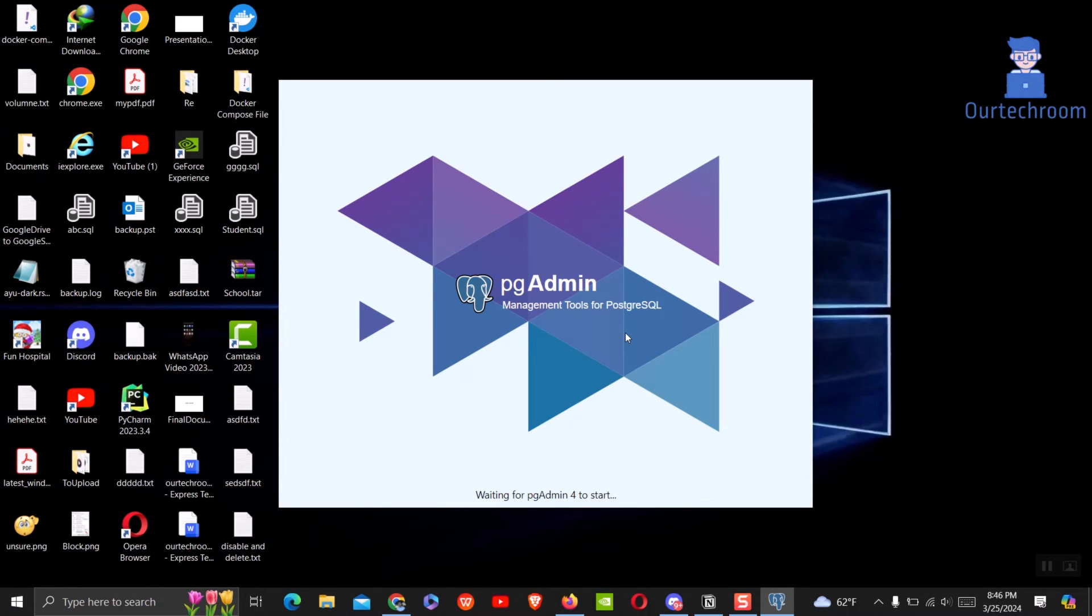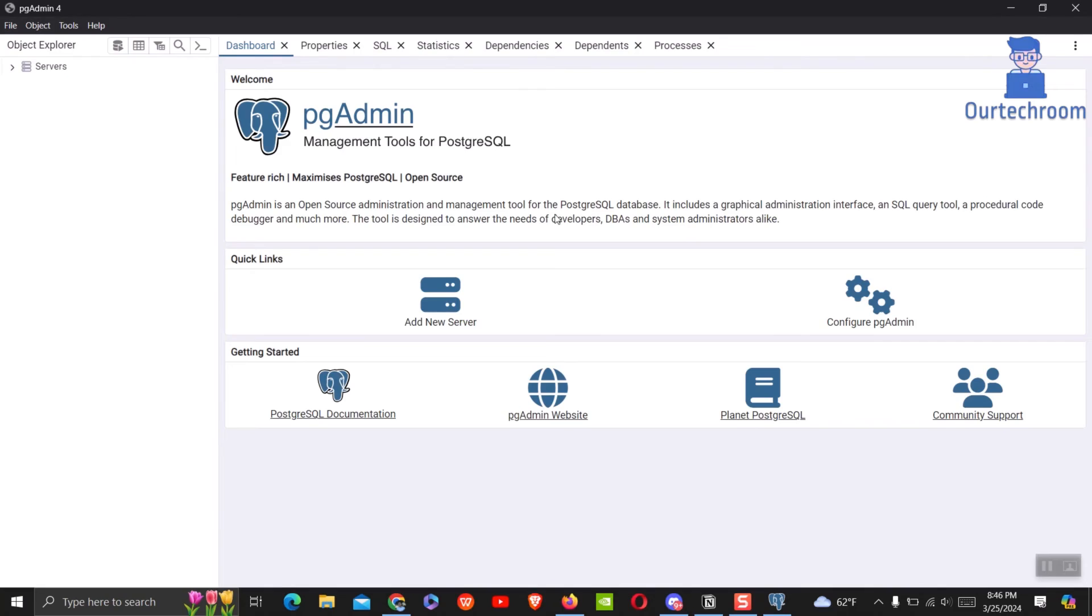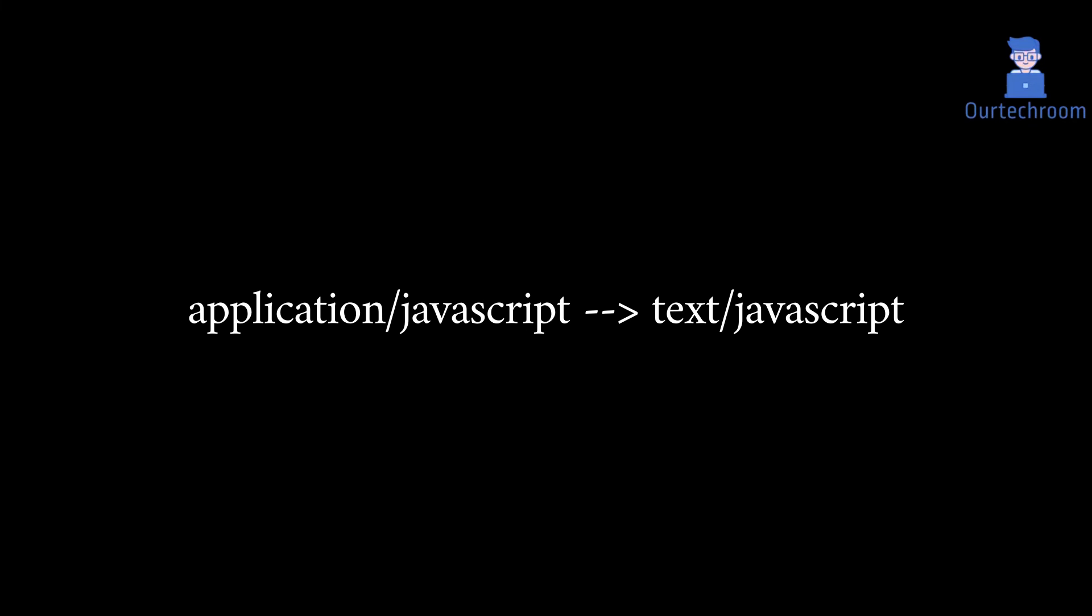In this way we can fix the loading issue in pgAdmin 4. If application/javascript does not work, then you can use text/javascript in the registry editor.